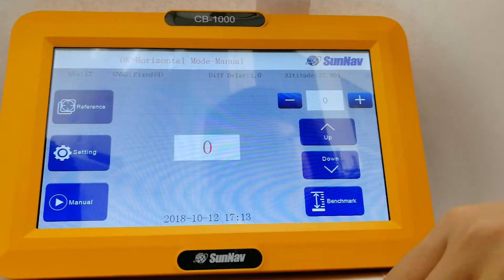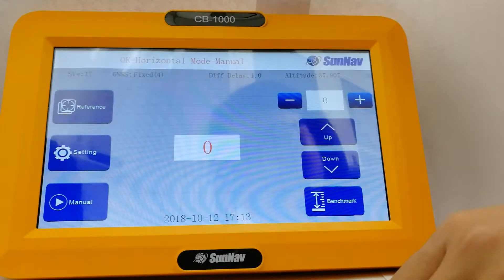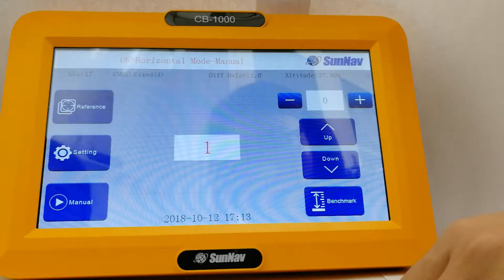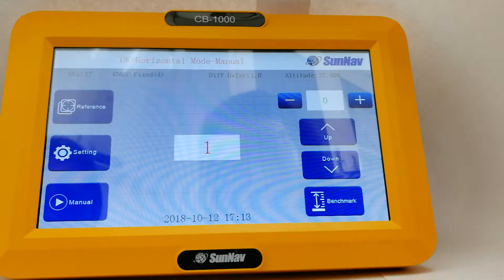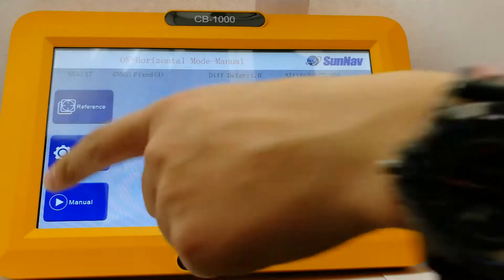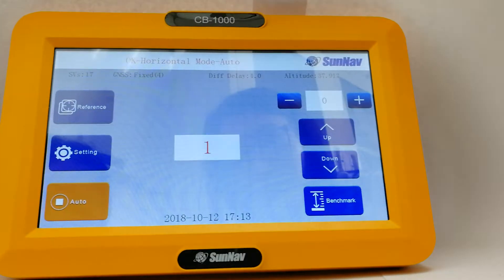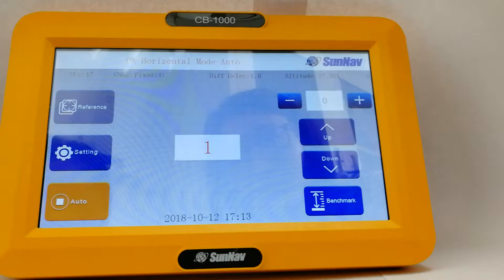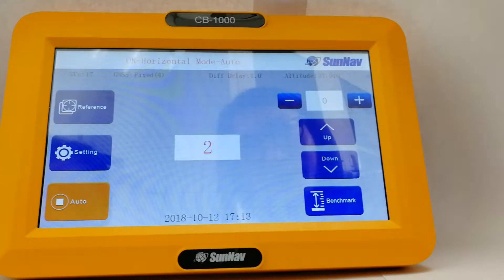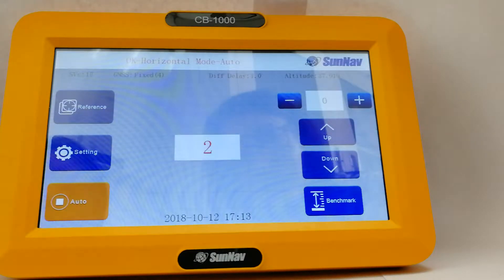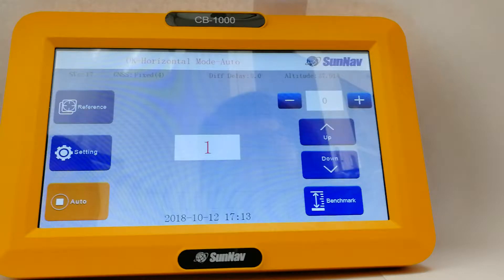First, let us set up the reference point, the reference height. Then start to leveling.